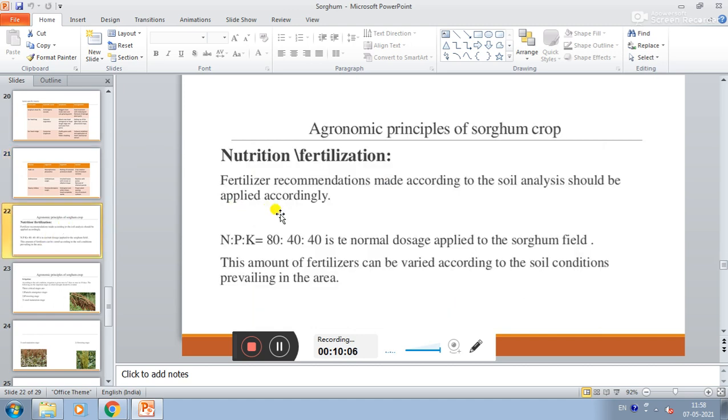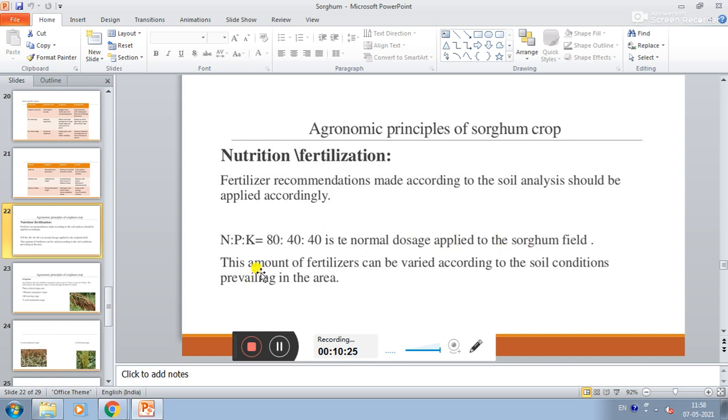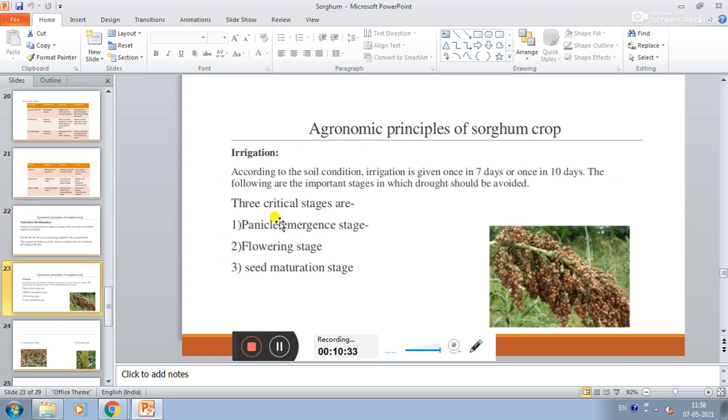Nutrition and fertilization. Fertilizer recommendations made according to soil analysis should be applied accordingly. N:P:K of 80:40:40 is normal dosage applied to the sorghum field. This amount of fertilizer can be varied according to soil conditions prevailing in the area.